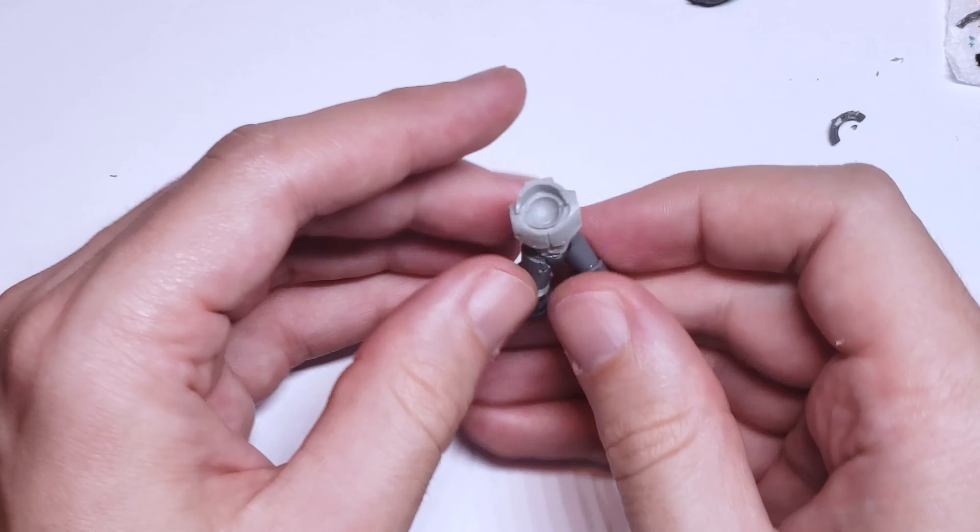And you can always hide this slight scale mismatch by adding some extra MacGuffins around the waist. Like on this guy, I added a holstered pistol, a Phosphex Bomb, and some rad grenades, which really hid the mismatch in the belt to the legs behind them.